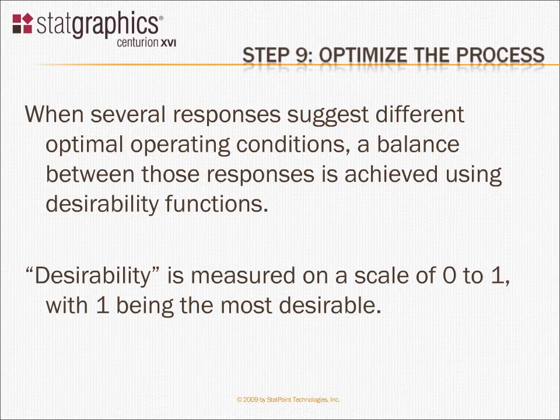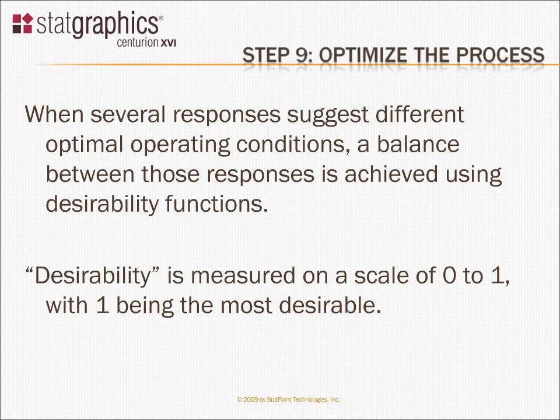When we have multiple responses, we take a combination of the experimental factors, evaluate the desirability of each response at that combination, and multiply those individual desirabilities together to get one overall desirability measure.